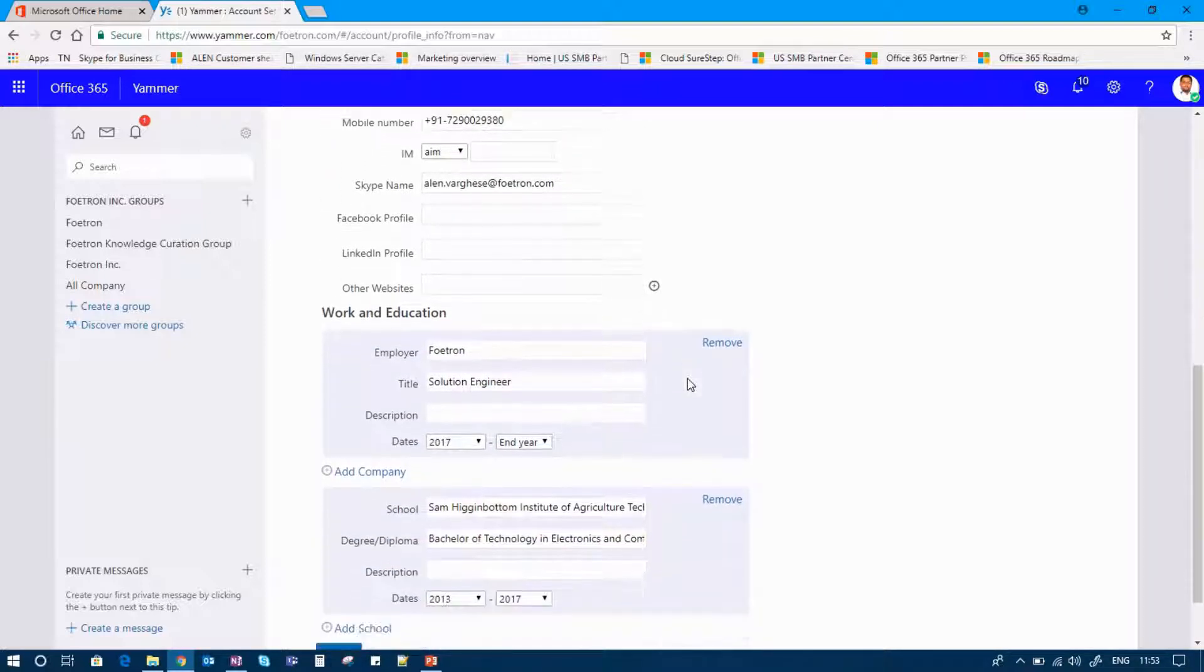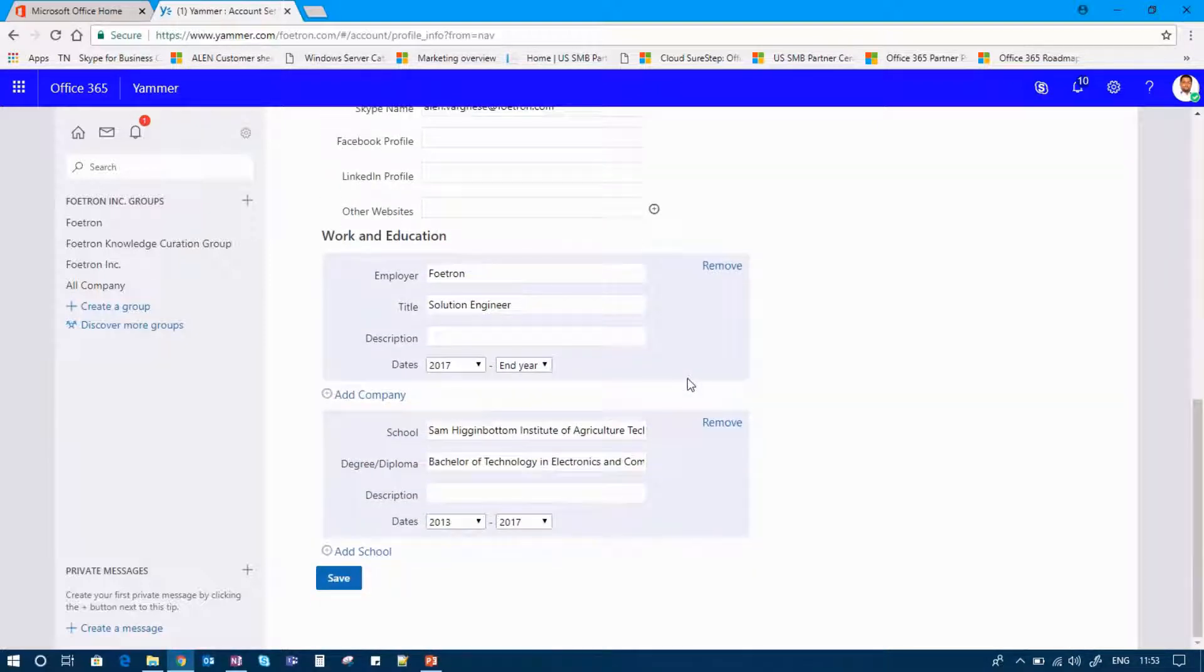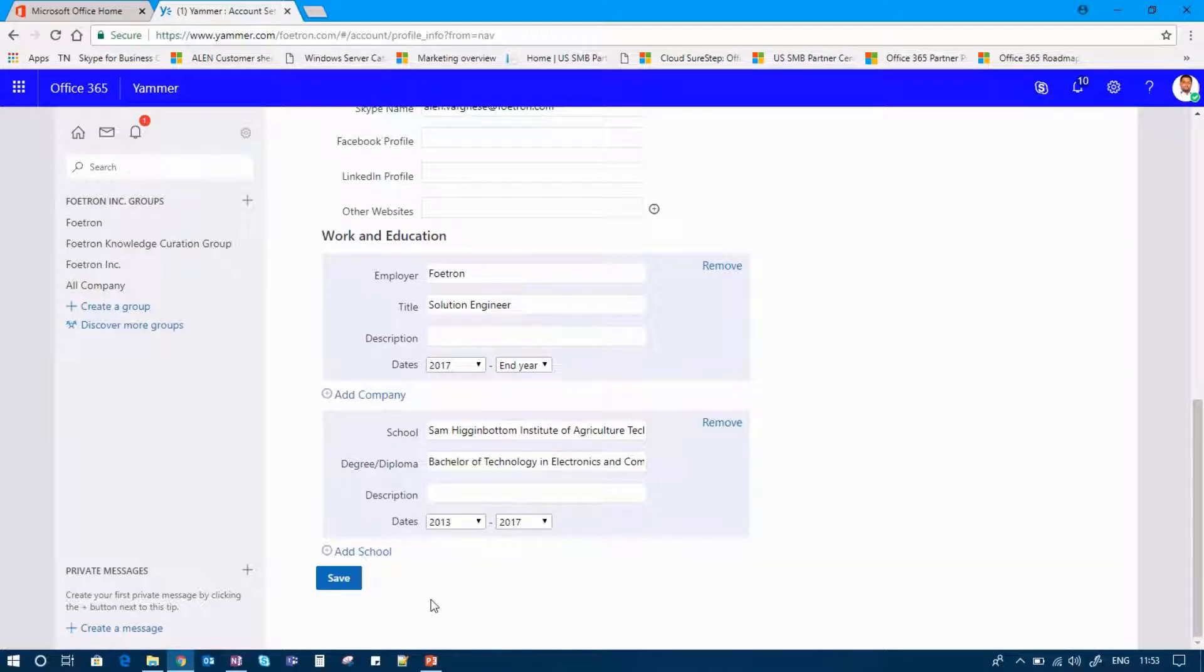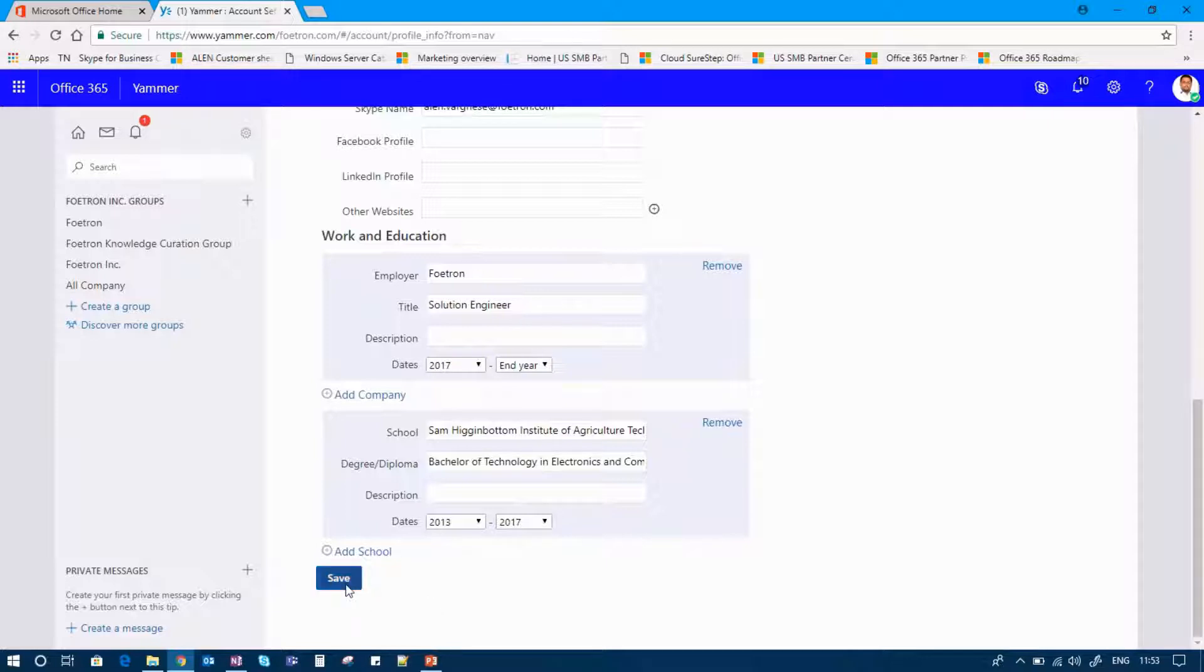You can add your work and education part in the below and you can add your company details or your schooling details. Once you finish with the adding of details, you can save the profile.